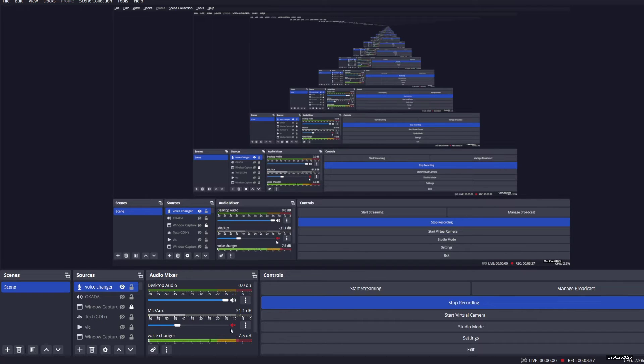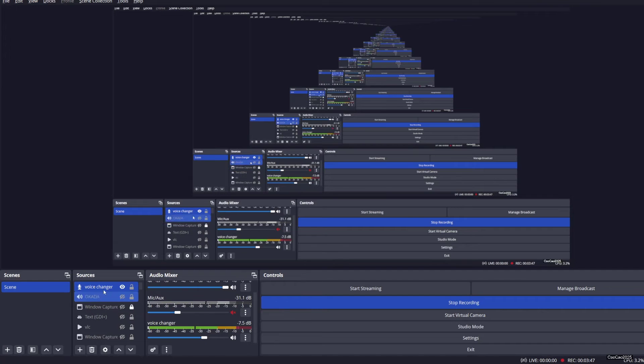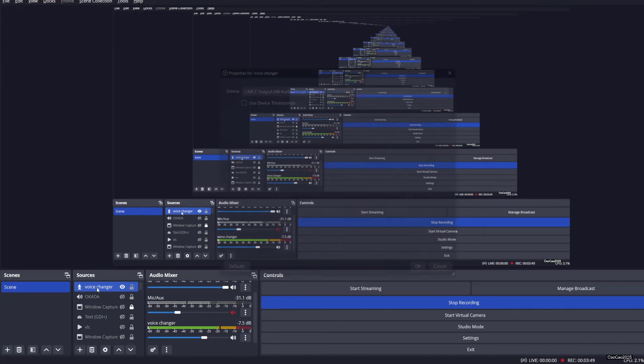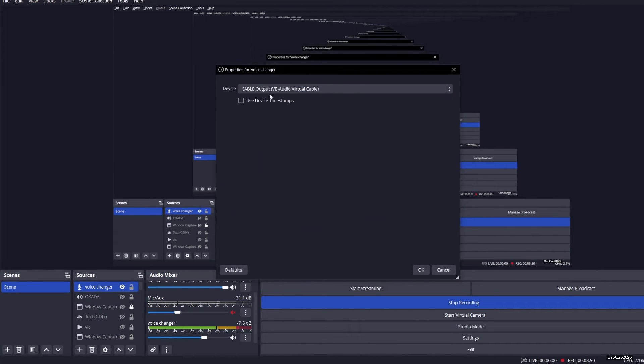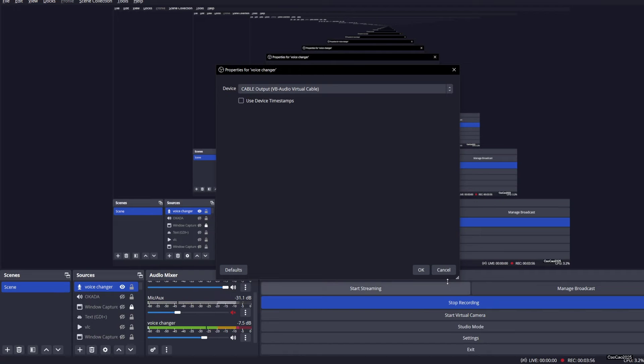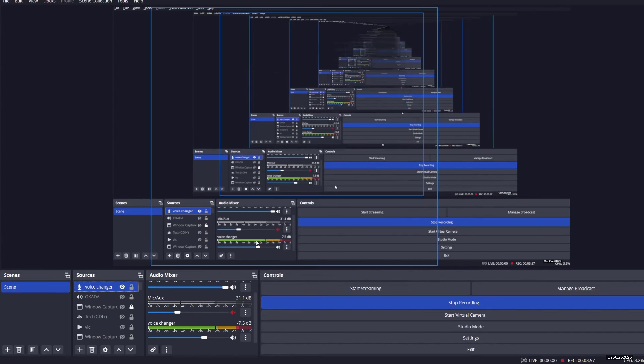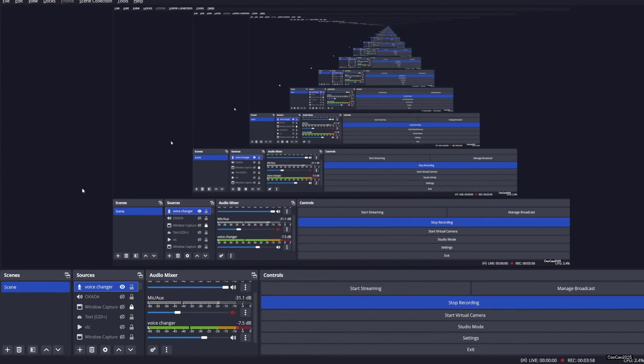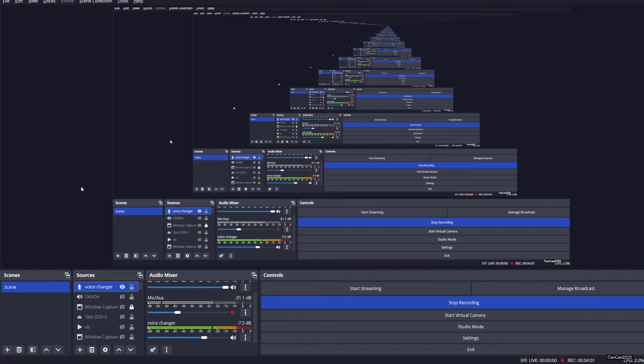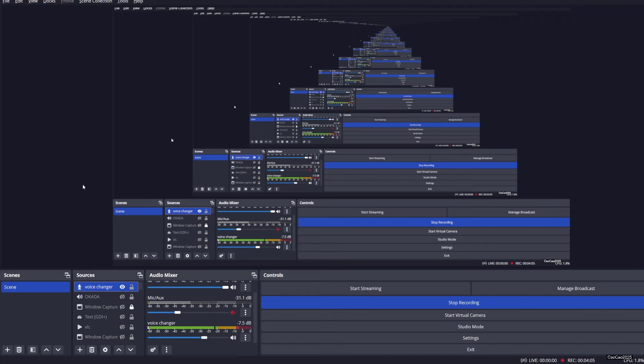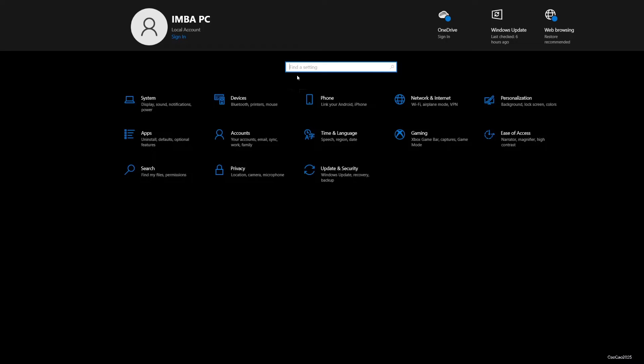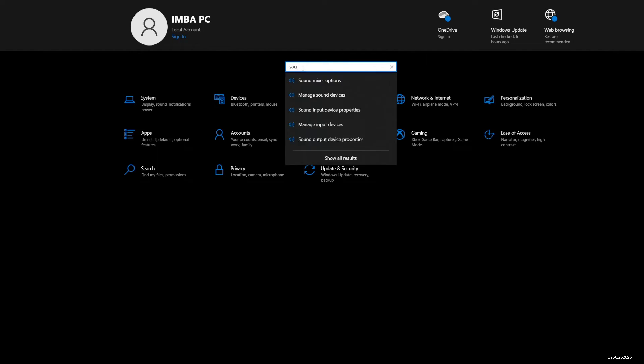For other software it's the same thing as OBS. But if somehow the software doesn't have things like that, you could just select the setting, open the settings and select or search for sound.